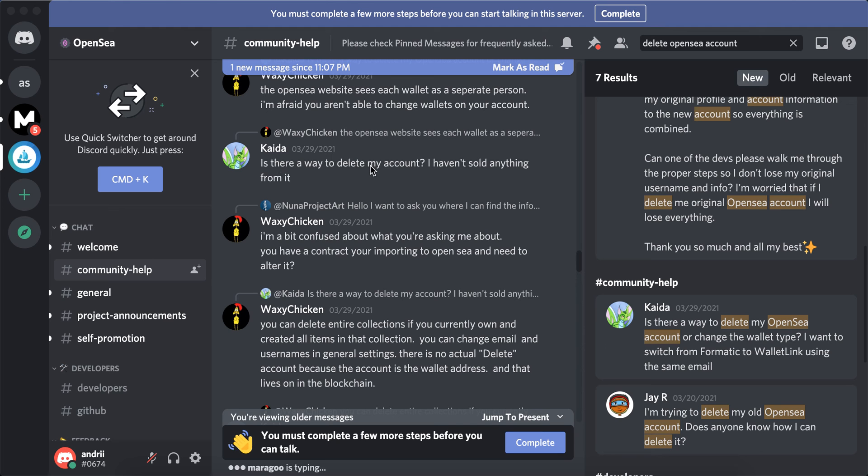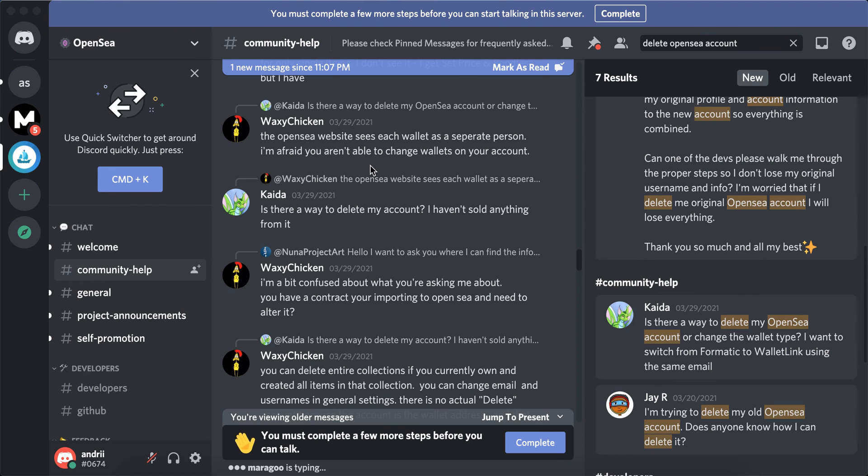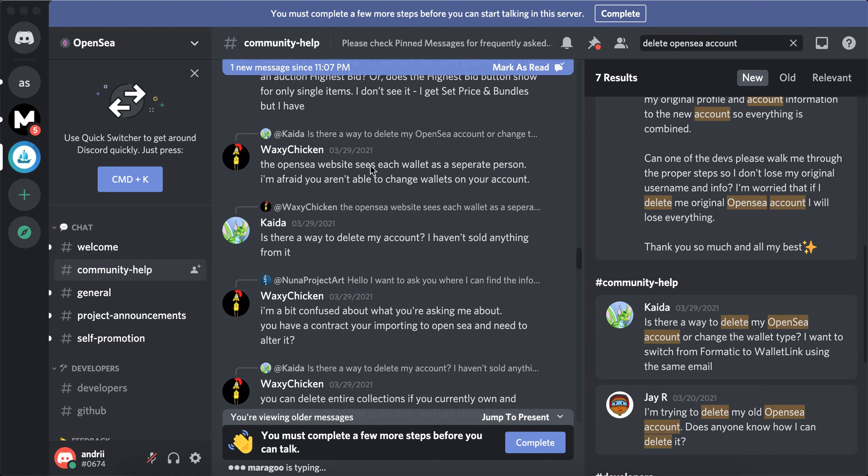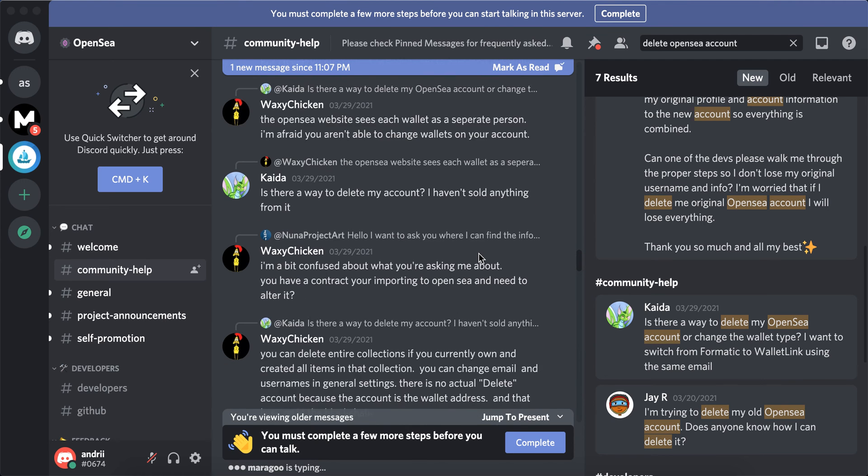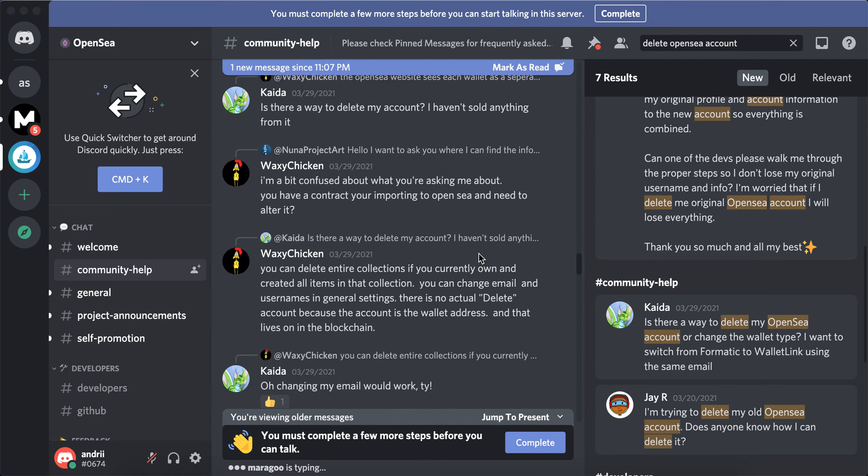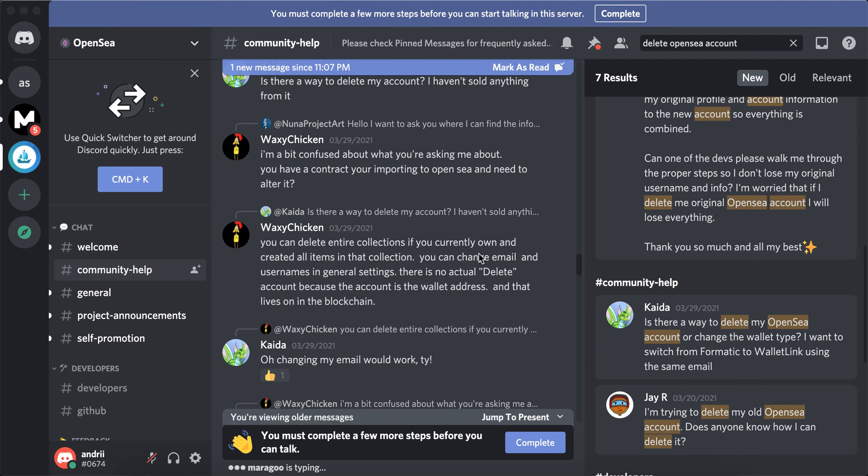Hey there. So in case you're wondering if it's possible to delete your OpenSea account, I'm just browsing through the OpenSea Discord server and a lot of people are asking, 'I just want to delete my account.'